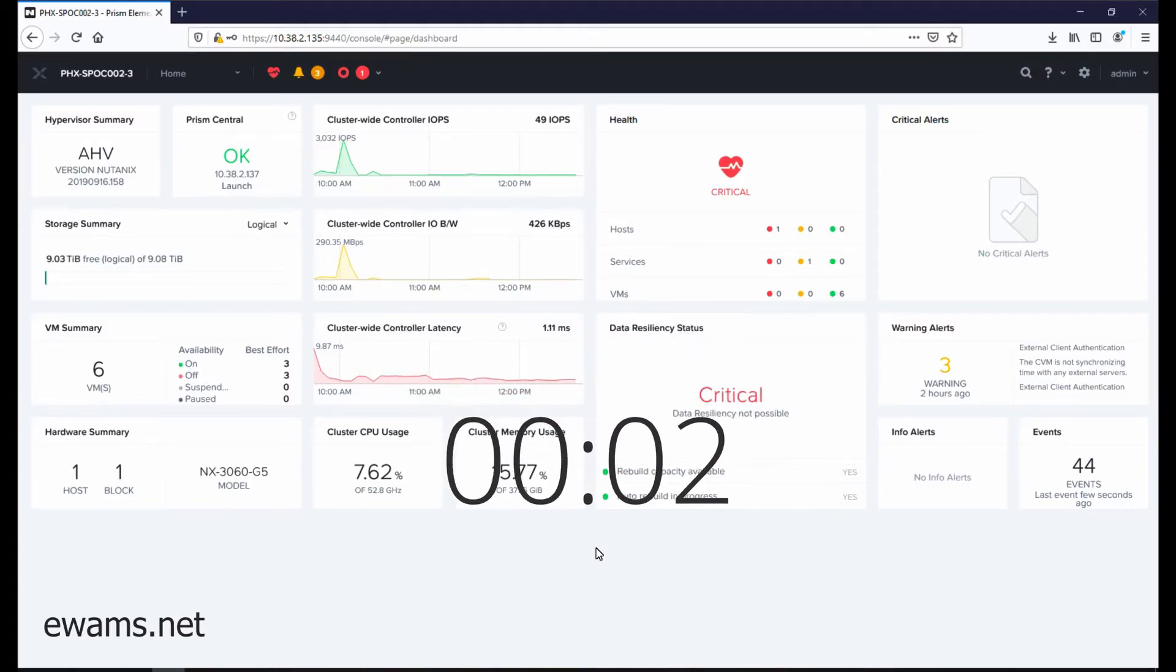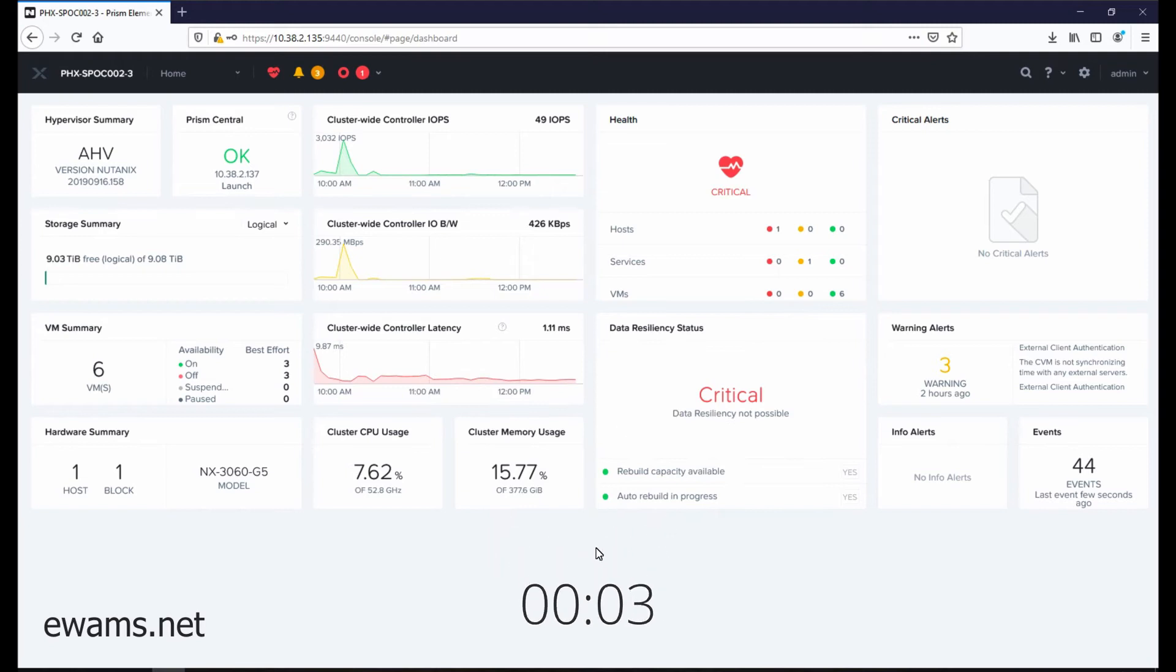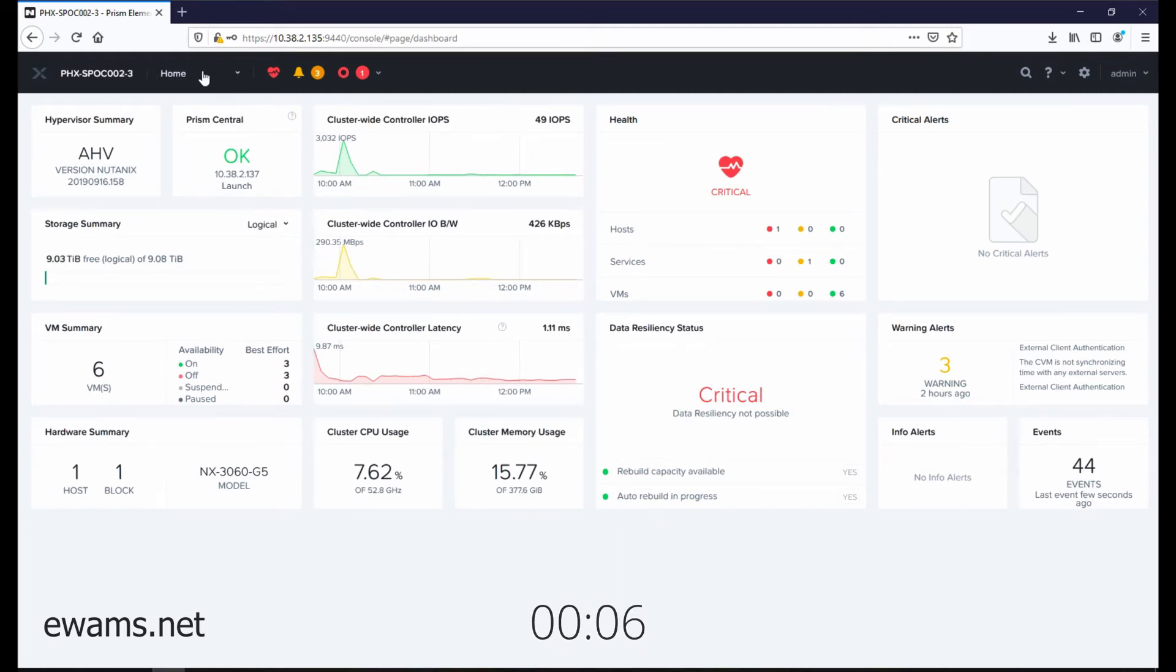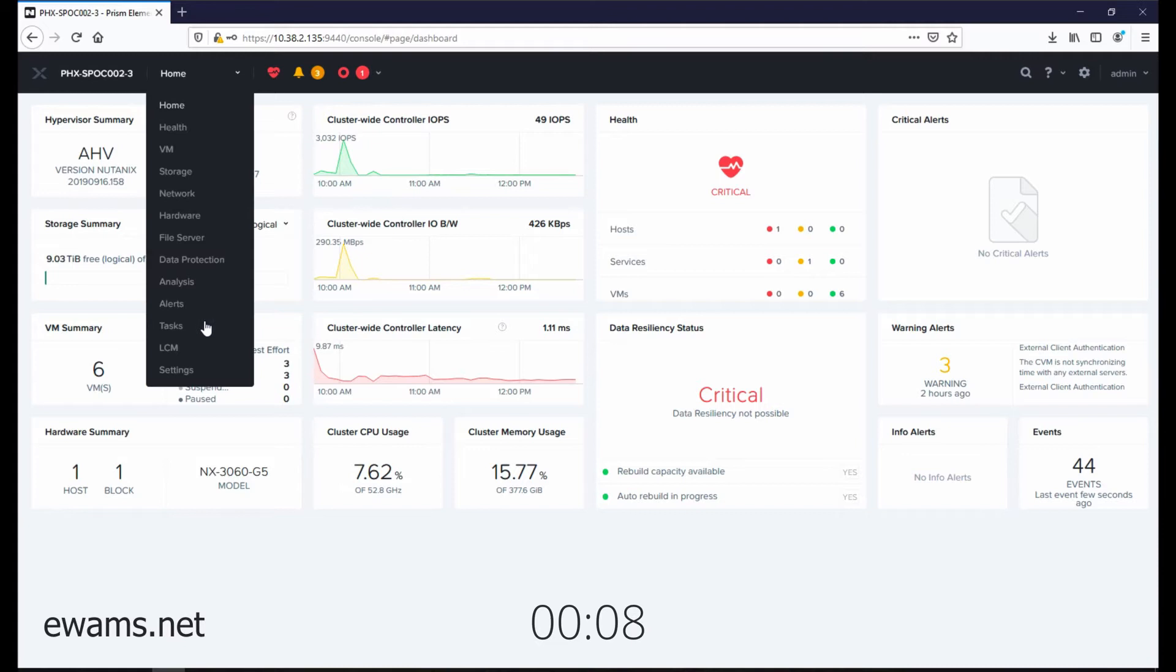Adding a welcome banner to the login screen is a cluster setting. So we need to go to cluster settings by going to the main navigation and then click on settings at the bottom.